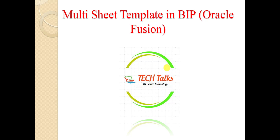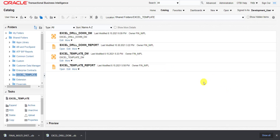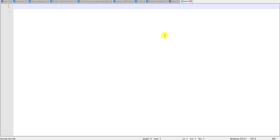Starting the topic, I am going to my Oracle Fusion instance first. So I am on the catalog page of my Oracle Fusion instance. To create the Multi-Sheet Template, we require to create some data model first. I will write all the required steps on one notepad.